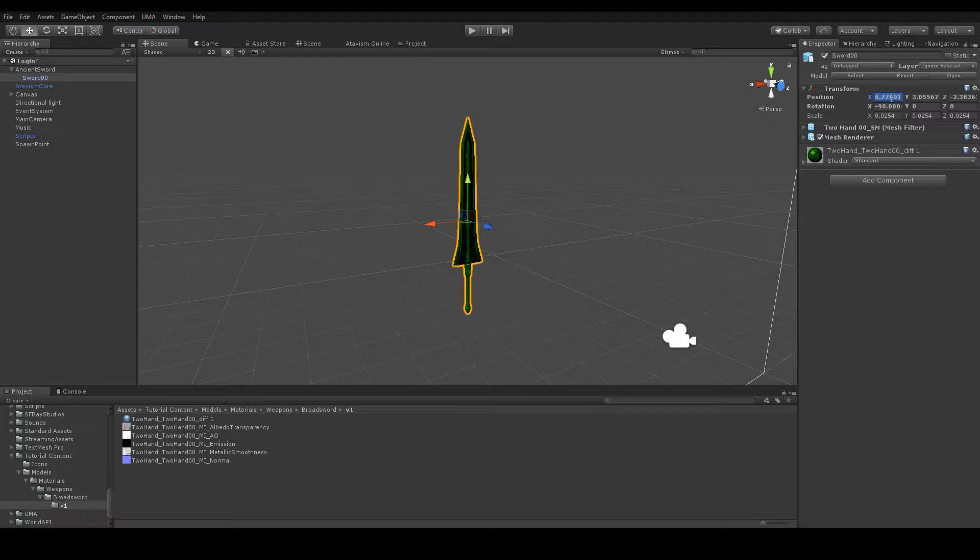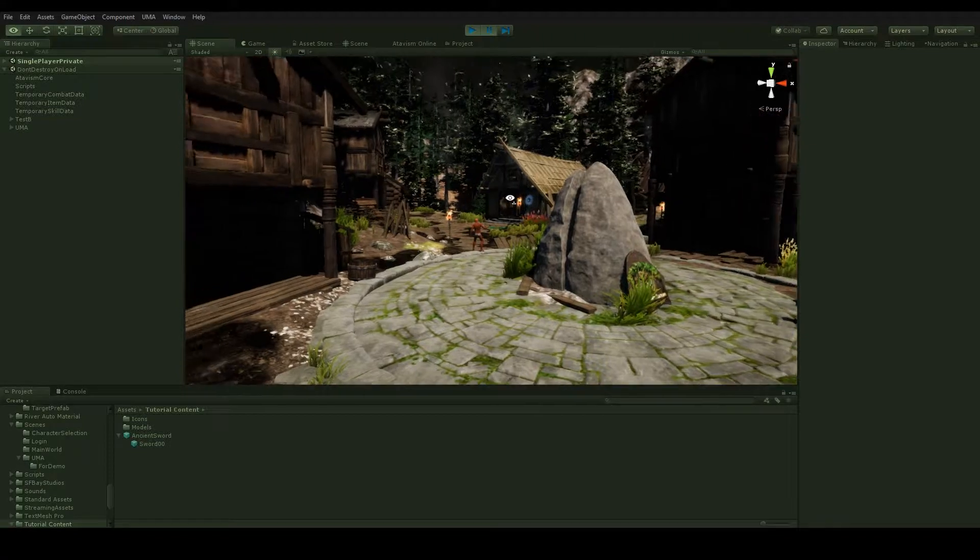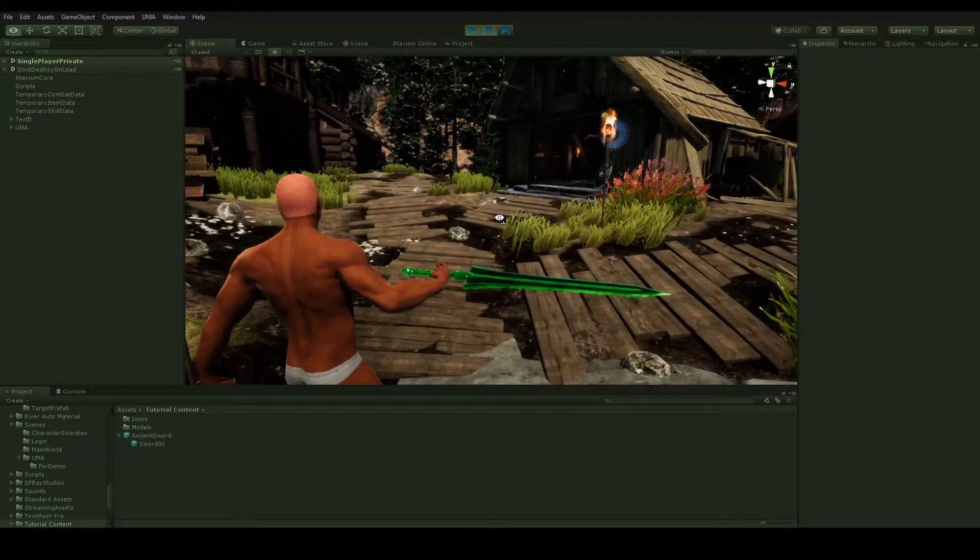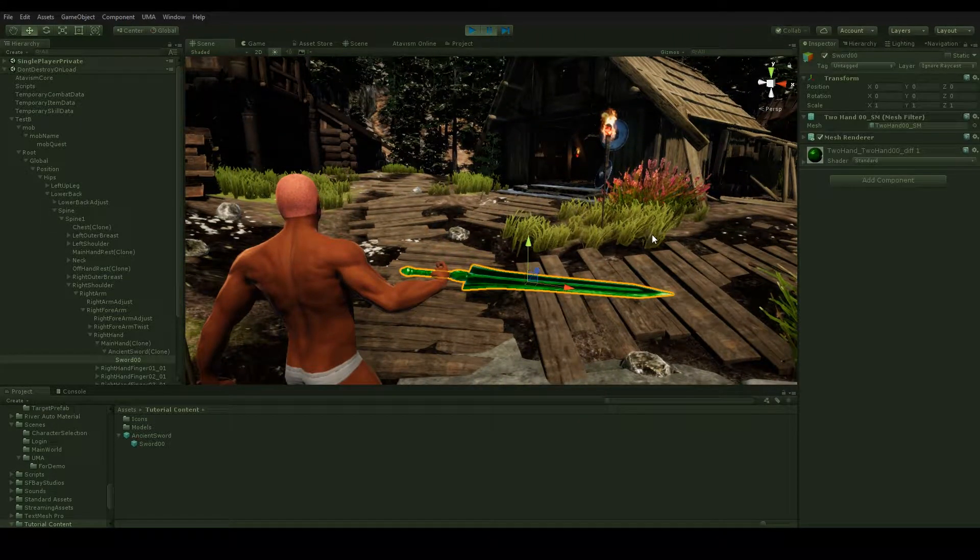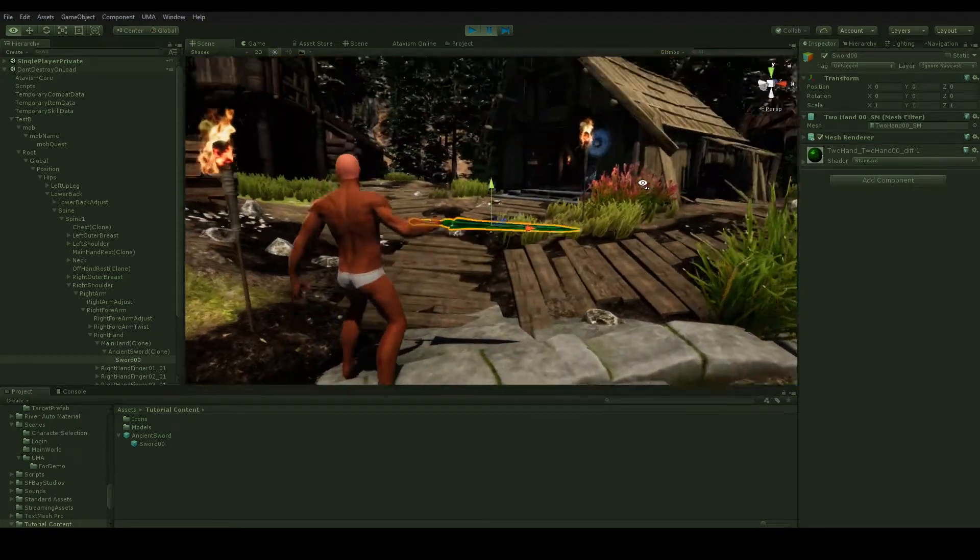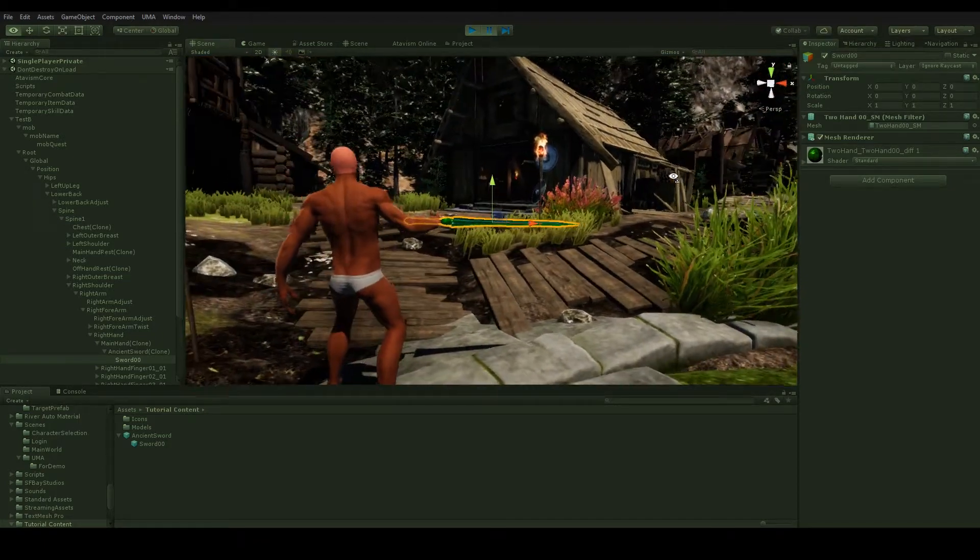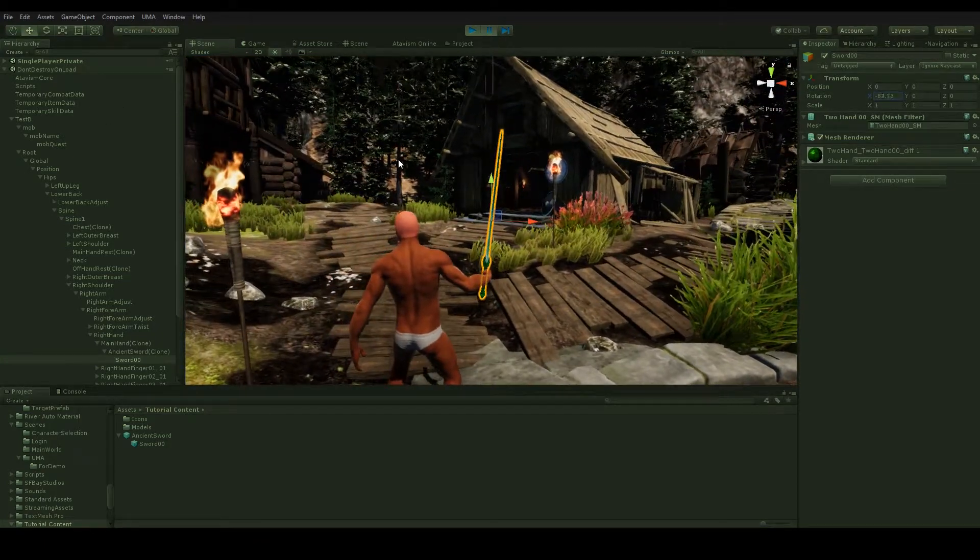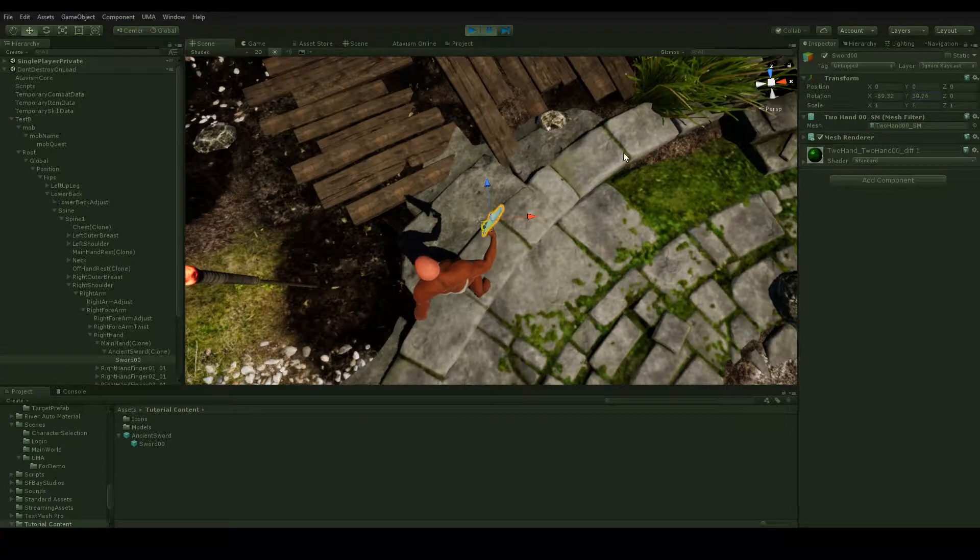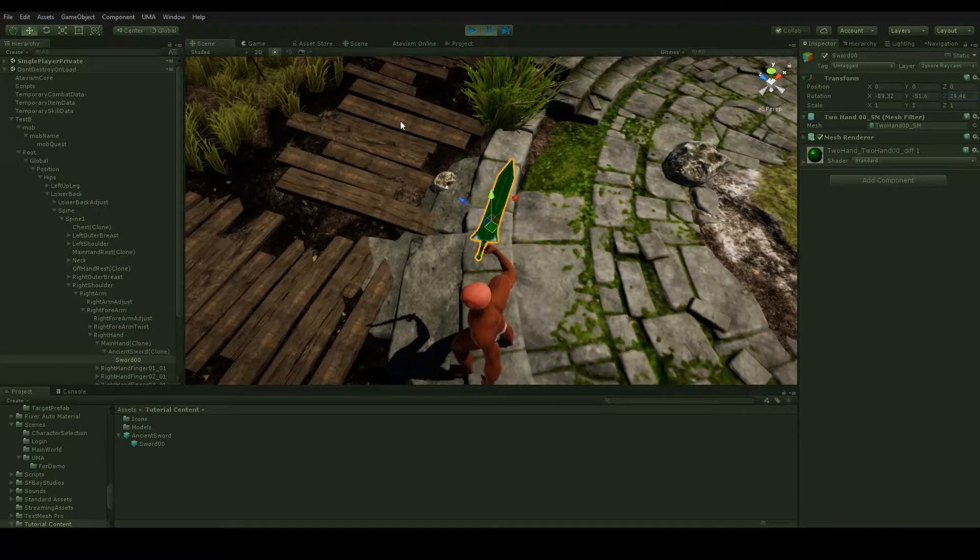To get these values you have to pause the game while your character is in the battle stance, select the weapon and move it to fit in the place you want it to be. Then you just note down these values and insert them in the editor.